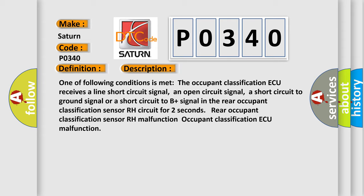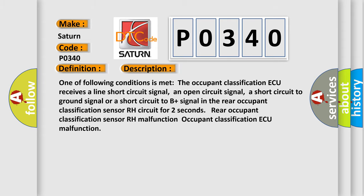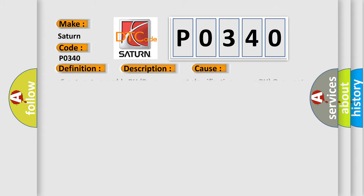This diagnostic error occurs most often in these cases: Front Seat Assembly RH, Rear Occupant Classification Sensor RH, Occupant Classification AQ, Front Seat Wire RH.